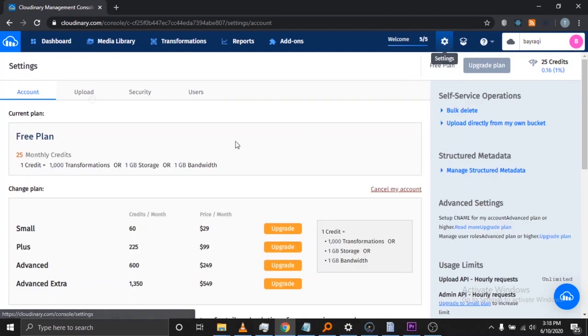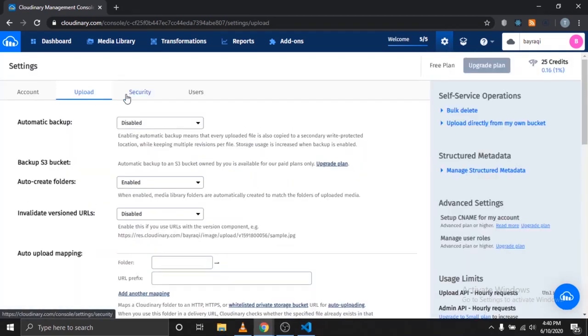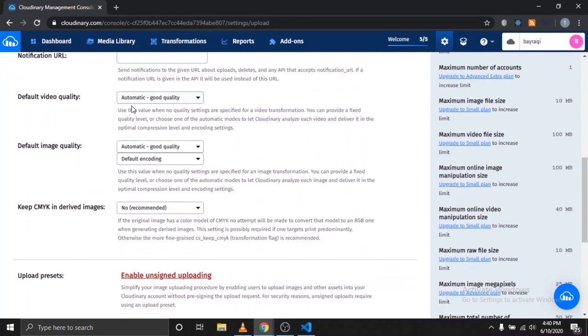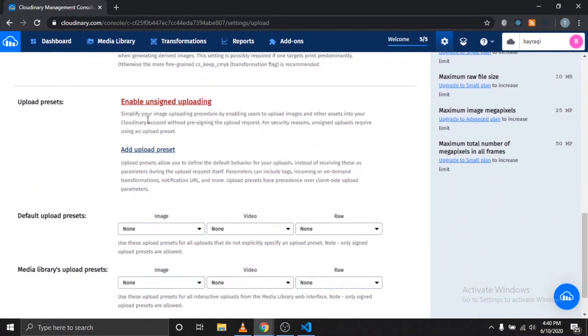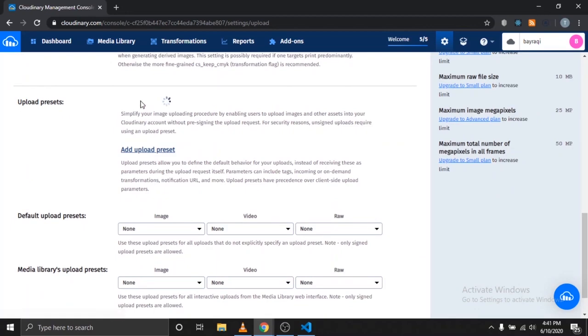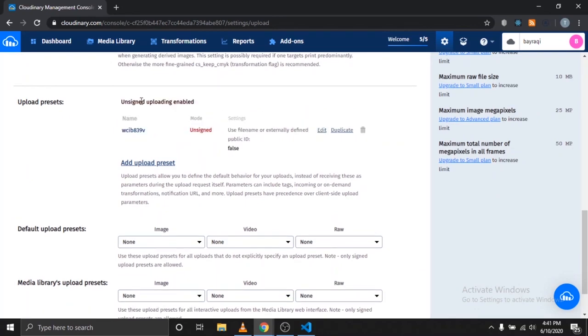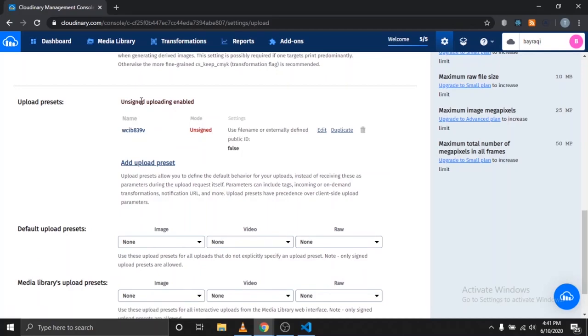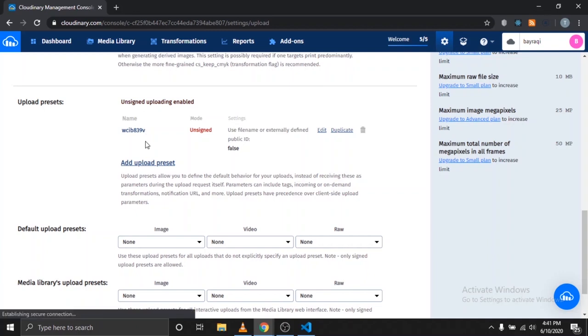Once there, click the Upload icon and scroll down until you see Upload Presets. Now click Enable Unsigned Uploading. This will allow you to upload your media in chunks without pre-signing the upload request.